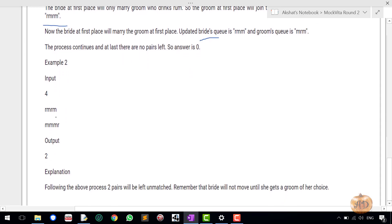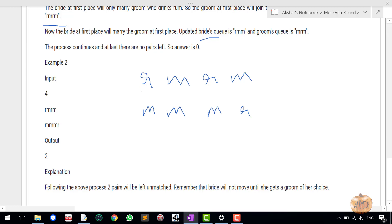So let's go to the example two. The example two is saying R M R M and the groom is M M M R.